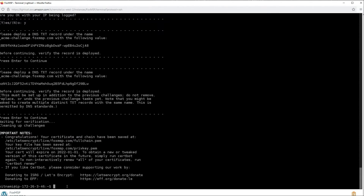You'll see an 'Important Notes' message pop up. It will let you know that the certificate, chain, and key files are all stored in the /etc/letsencrypt/live/ directory, followed by your domain name. Make note of that path — you may need to refer to it later. Also take note of the expiration date. Mine is on New Year's Eve, which is exactly 90 days from now — that's when you'll need to renew.